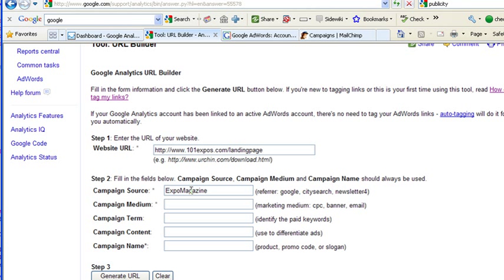The medium is going to be what type of link is it. Is it cost per click, banner ad, email. Let's just type banner in there. We're doing a banner.